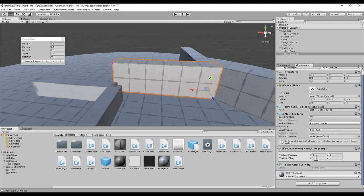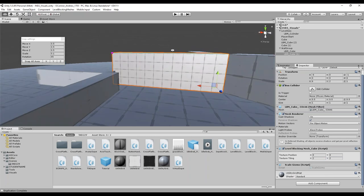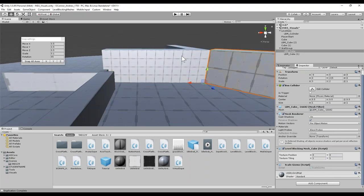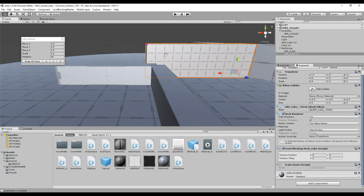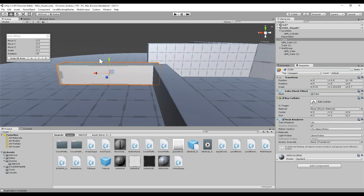If I want this to tile twice as much, I can adjust and set this to 2 — now it's tiling twice as much. Notice how they're independent from each other. An issue that comes with Unity primitives when you're texturing them is that everything is skewed and distorted. If I want to correct this and make this grid look like the level blocking mesh, I can't adjust it on the game object — I need to go to the actual material.